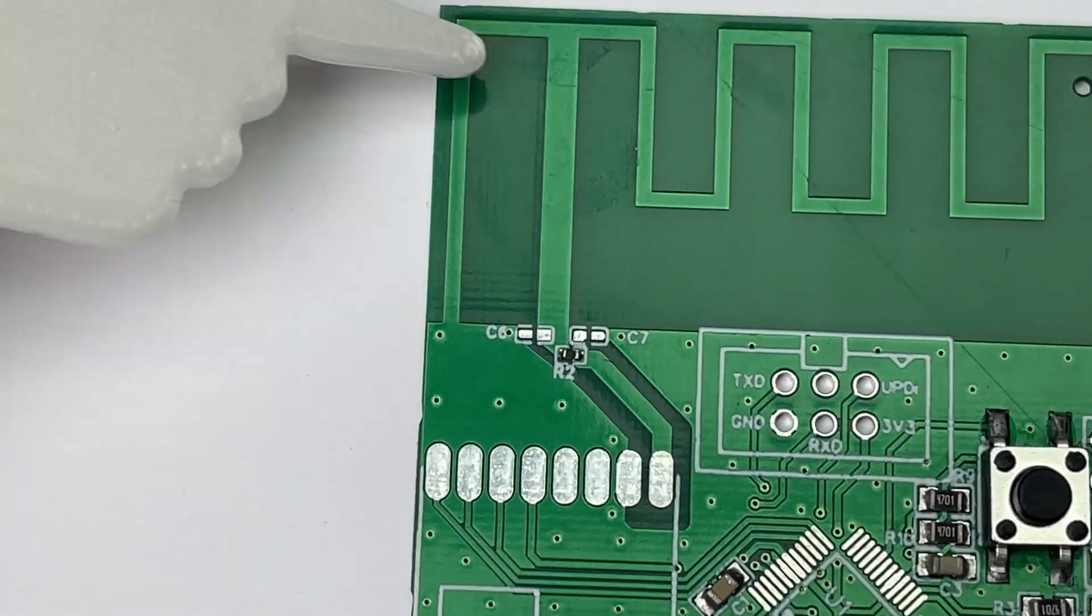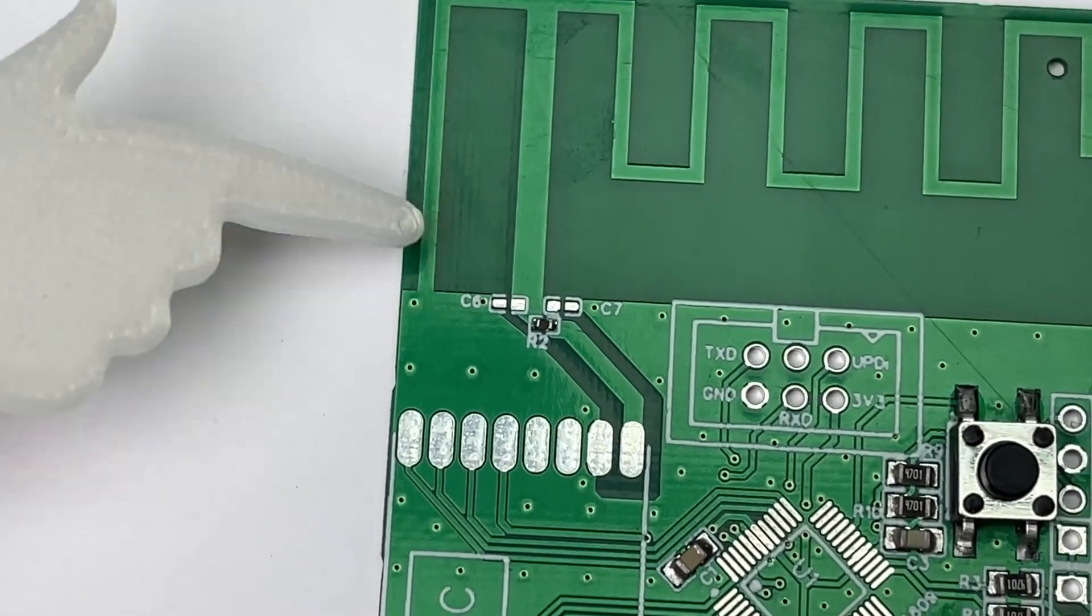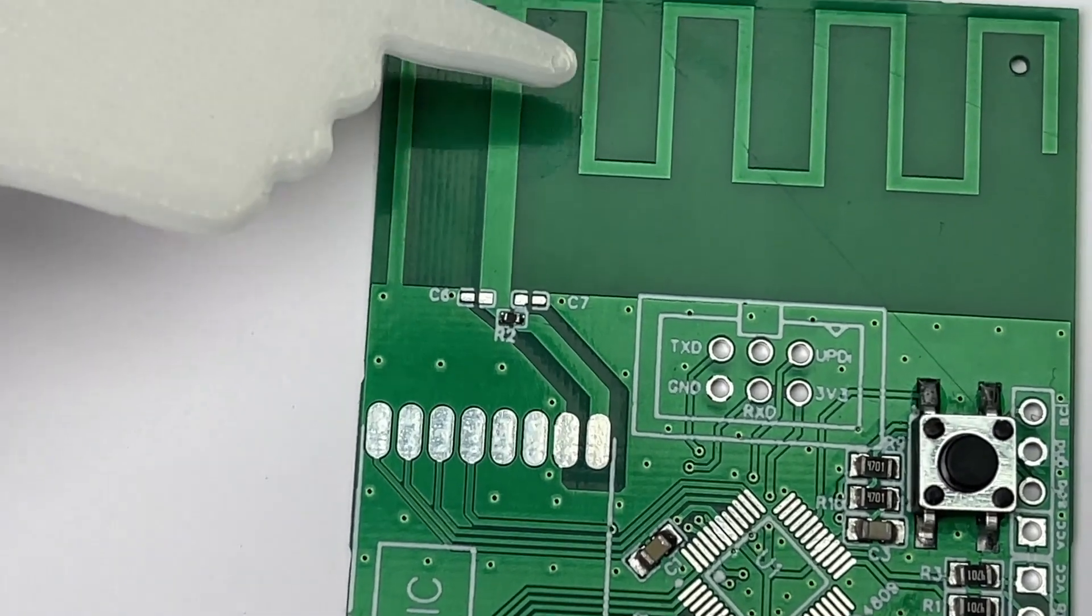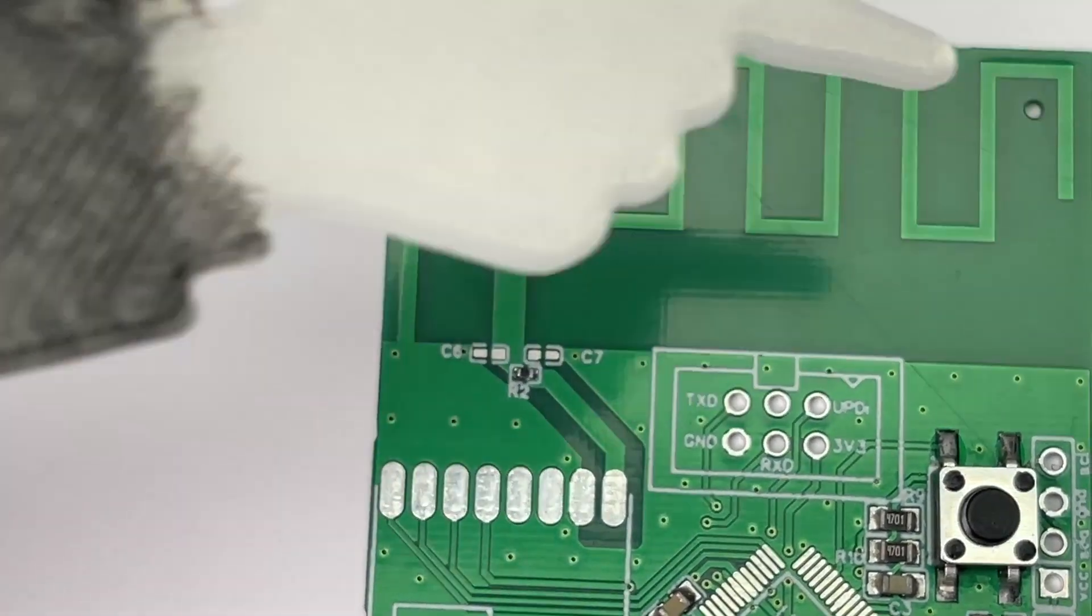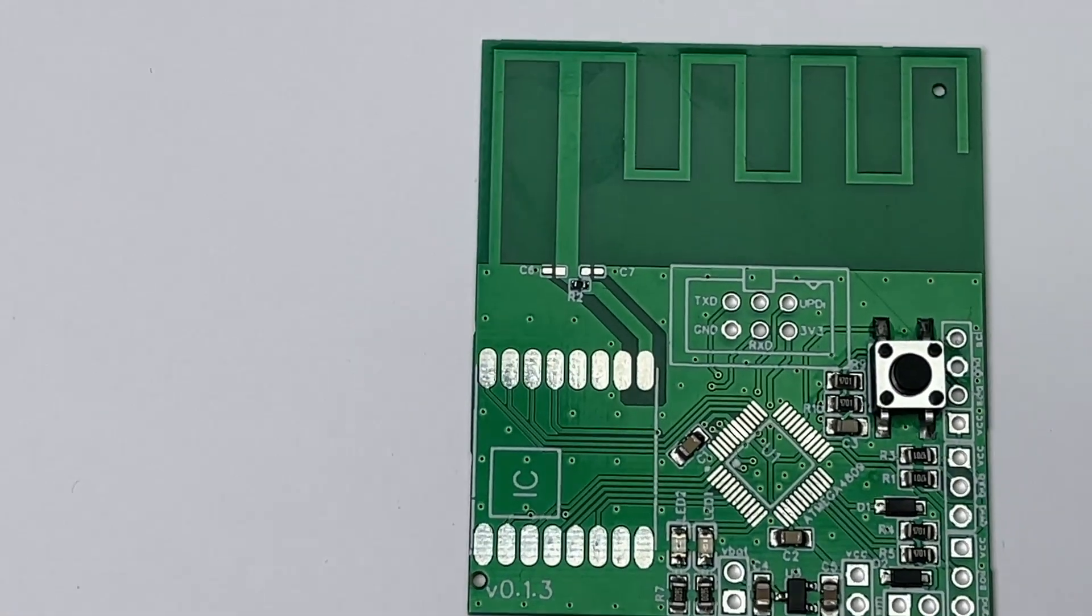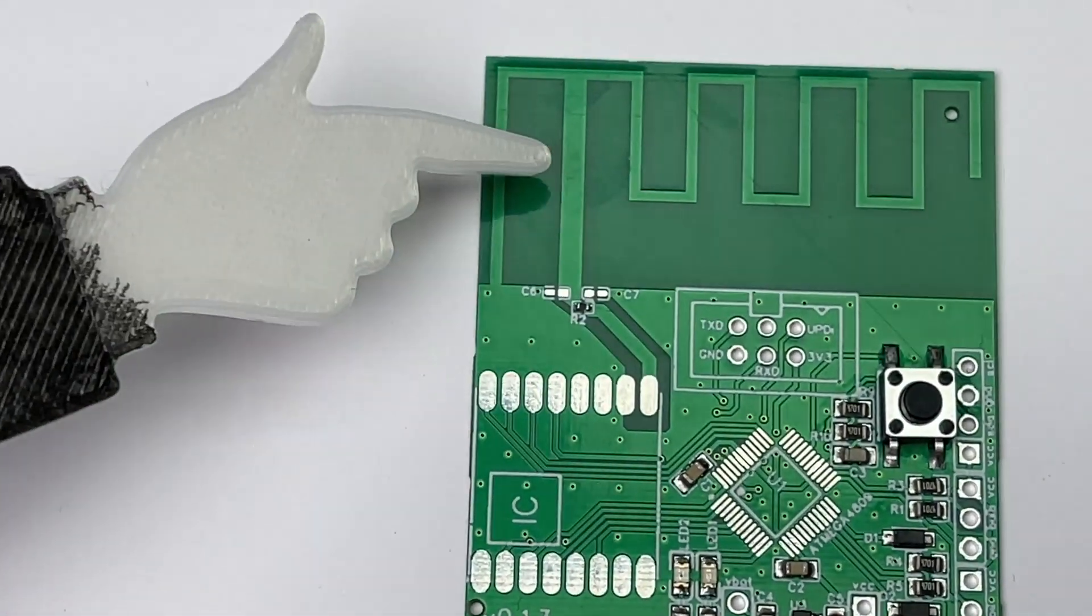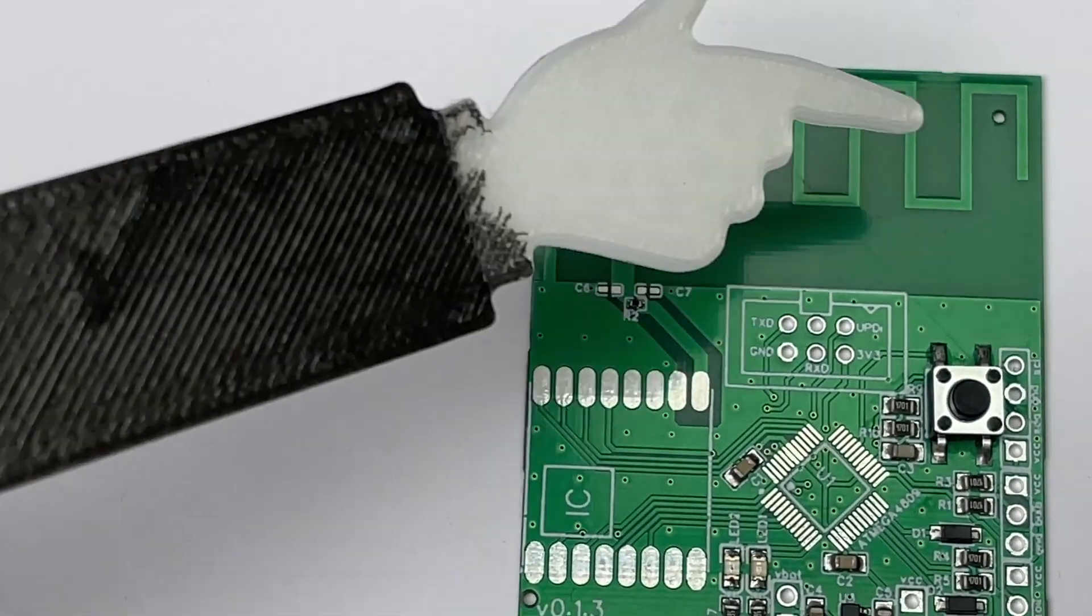These traces create a matching network for the 50 ohms feedpoint, and this part is a lambda quarter resonator. No parts, traces, or ground should interfere with this structure.